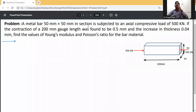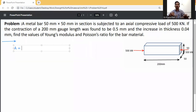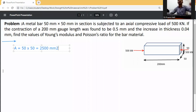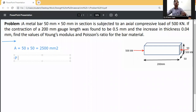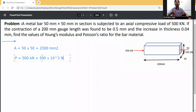A metal bar of 50 mm by 50 mm cross-section is subjected to an axial compression load of 500 kilonewton. The cross-sectional area is 50 into 50, which equals 2500 mm squared. The axial compression force P is equal to 500 kilonewton, which we convert to 500 into 10 raised to the power 3 newtons.